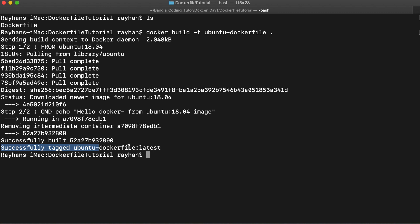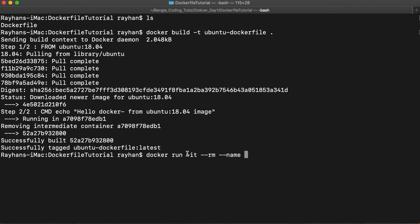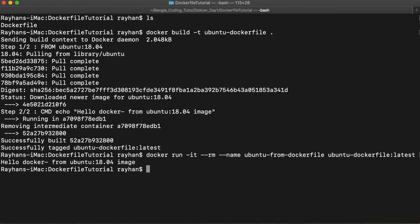It successfully built the image, gave it an ID, and tagged it as 'ubuntu-dockerfile' with the default tag 'latest'. Now to run the image, we use: docker run with the --interactive (-it) flag and --rm to remove the container after use, then give it a name like 'from-dockerfile', and specify the image name. Let's see what happens.